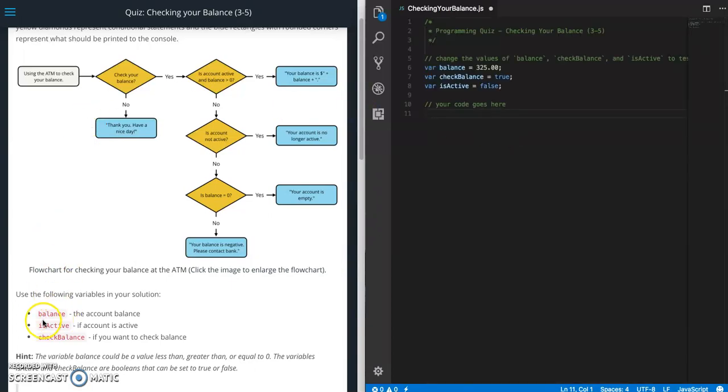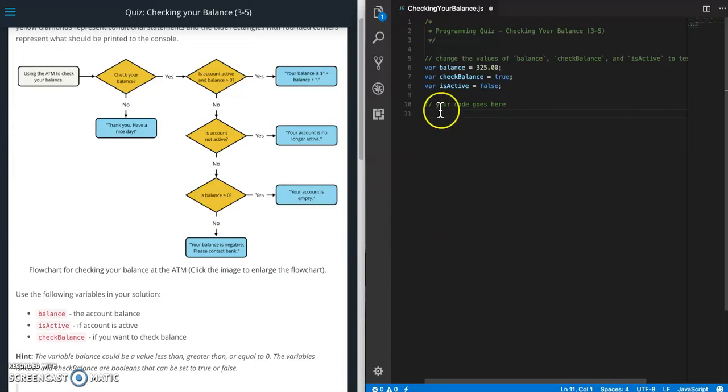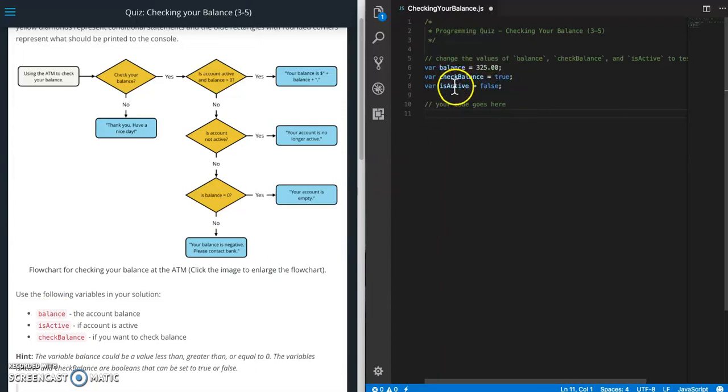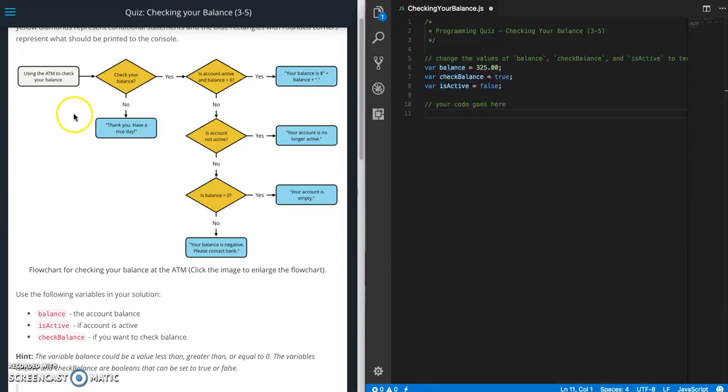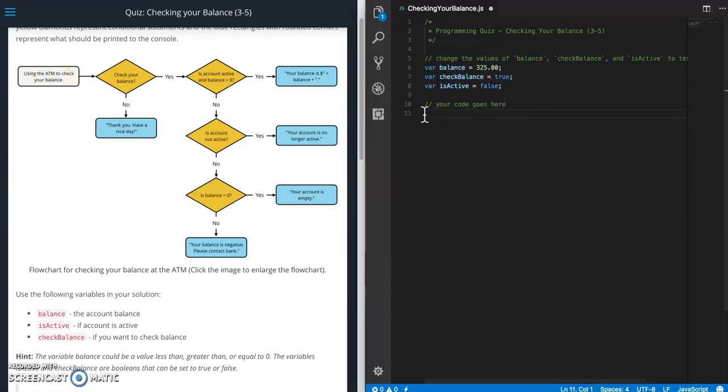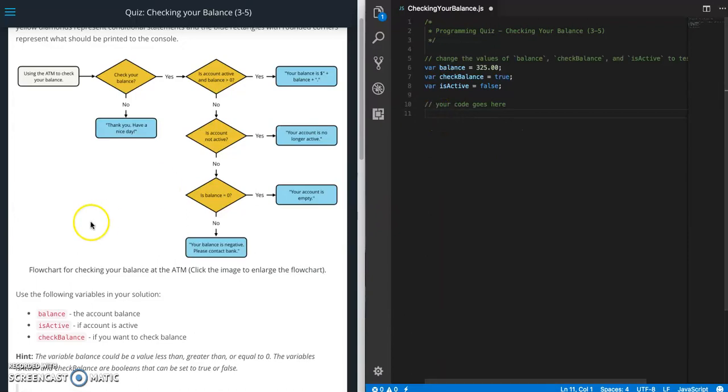So they've already gone ahead and given us the three variables that they asked us to use. So balance, isActive, and checkBalance. Balance you can tell is a number, checkBalance is a boolean and isActive is also a boolean. So let's go ahead and take a look at this. Using the ATM to check your balance.